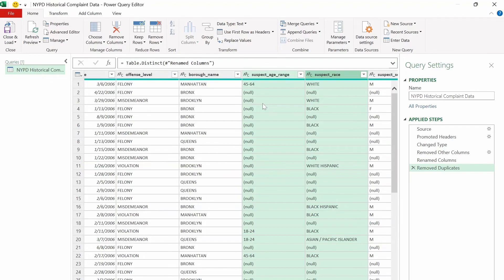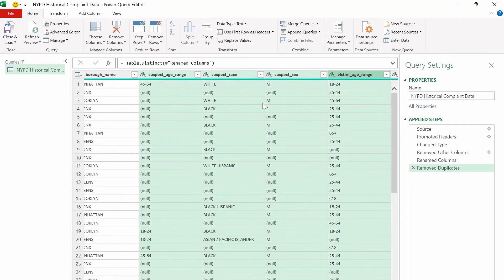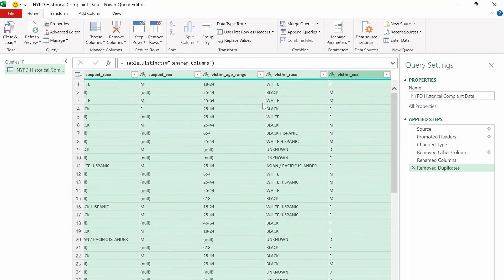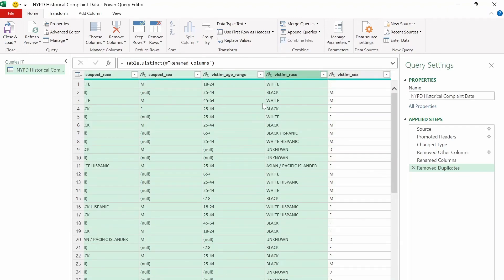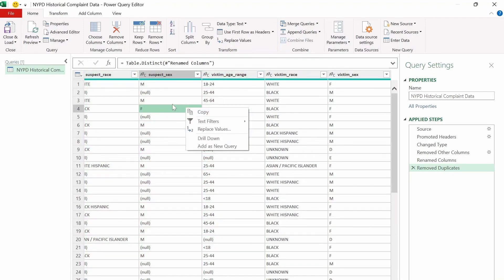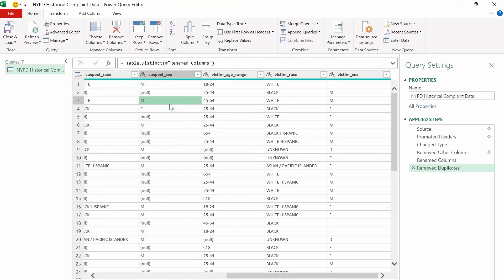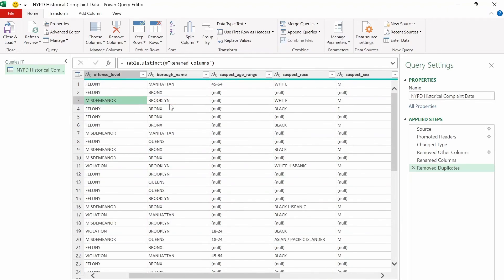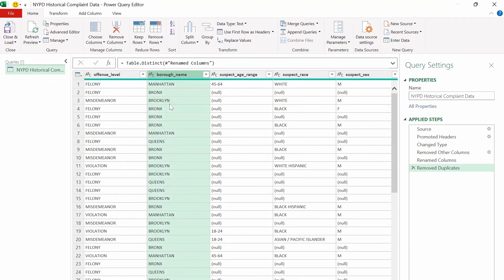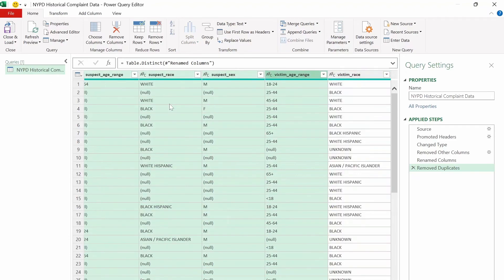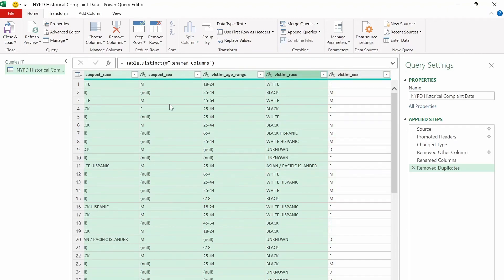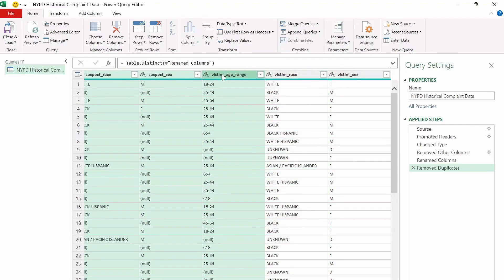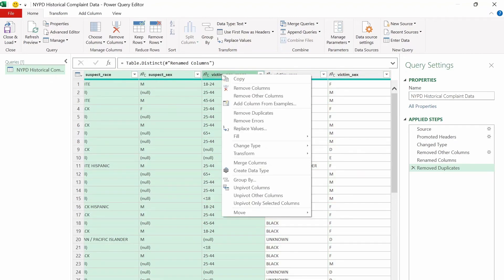And we can do that by selecting the entire columns that have the missing value. And then we can right-click. Oops. So let's select the entire columns with the missing values. And hopefully this doesn't get messed up this time. And then right-click, and then do a replace values.